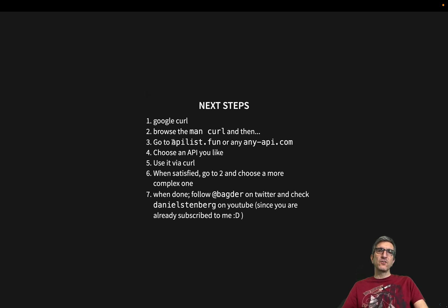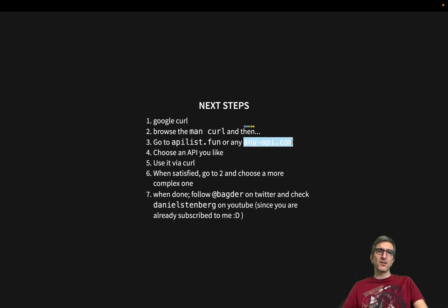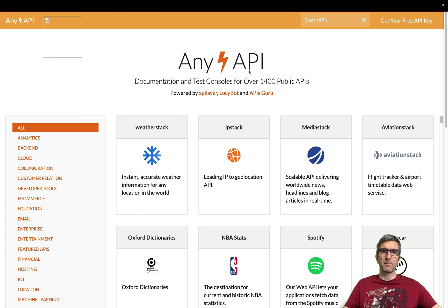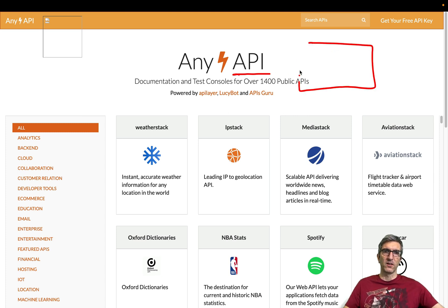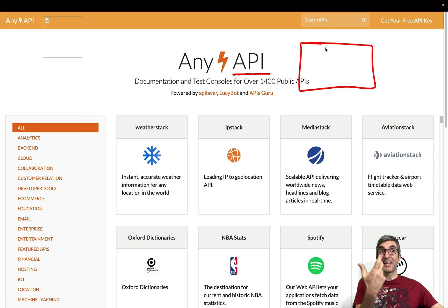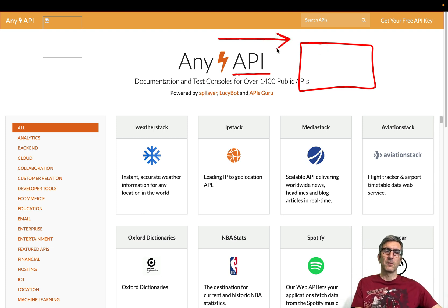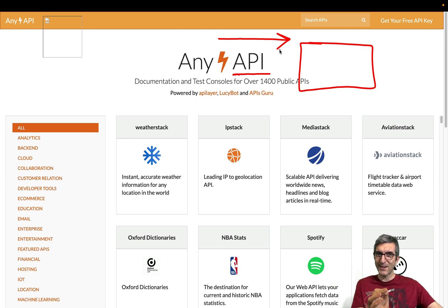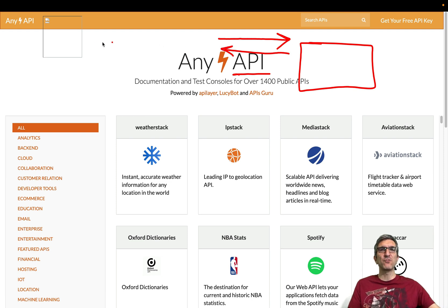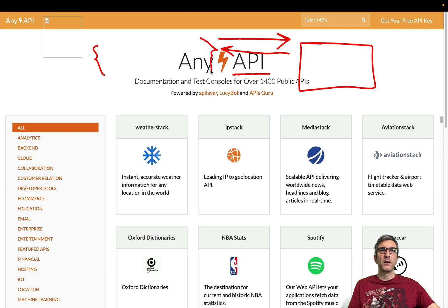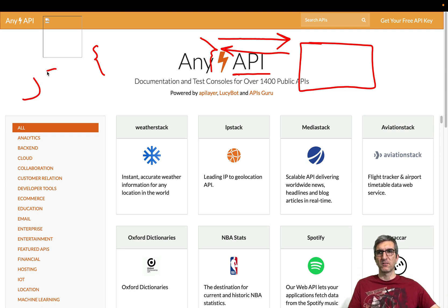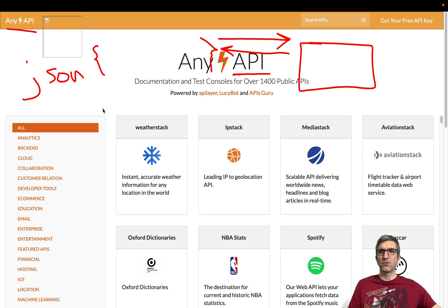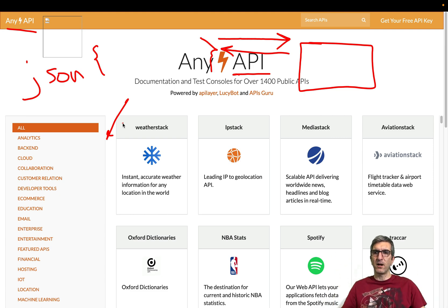But if you want to practice, go to apilist.fun or anyapi.com. These are the collections of different APIs. APIs are application programming interfaces. Someone starts a site, web server, any kind of server. You send some requests with programming and get back some answer which is very good to be interpreted by software, by programs. Most of the time this is in a JSON format. So if you check any API, this is a list of lots and lots of APIs you can use.